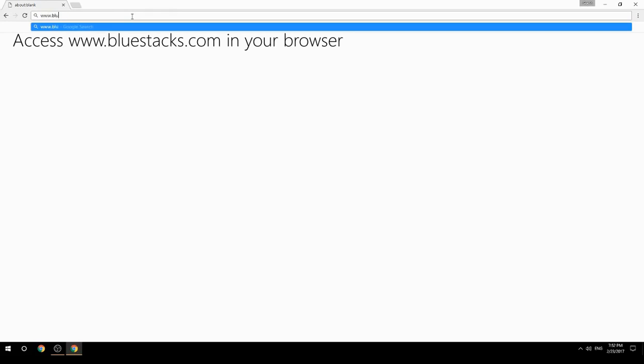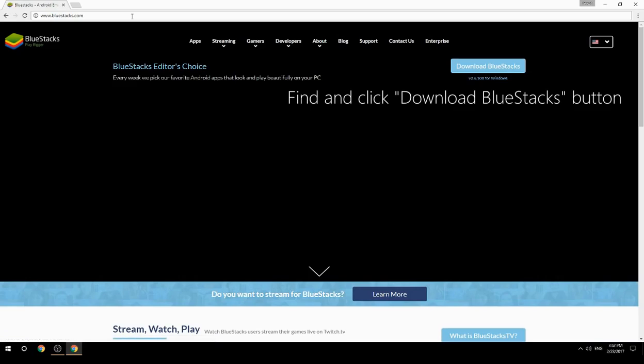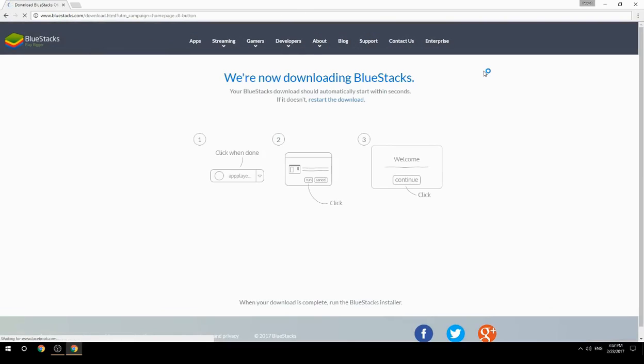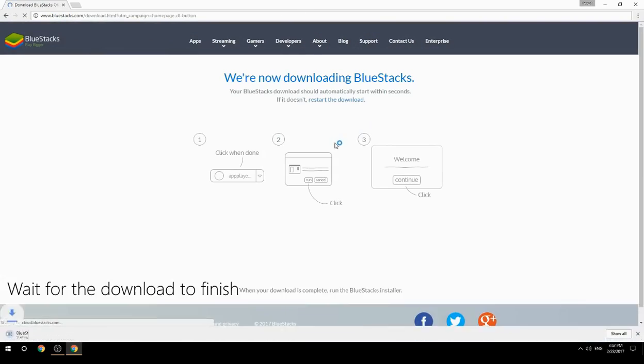Access www.bluestacks.com in your browser, find and click the download BlueStacks button. Wait for the download to finish.